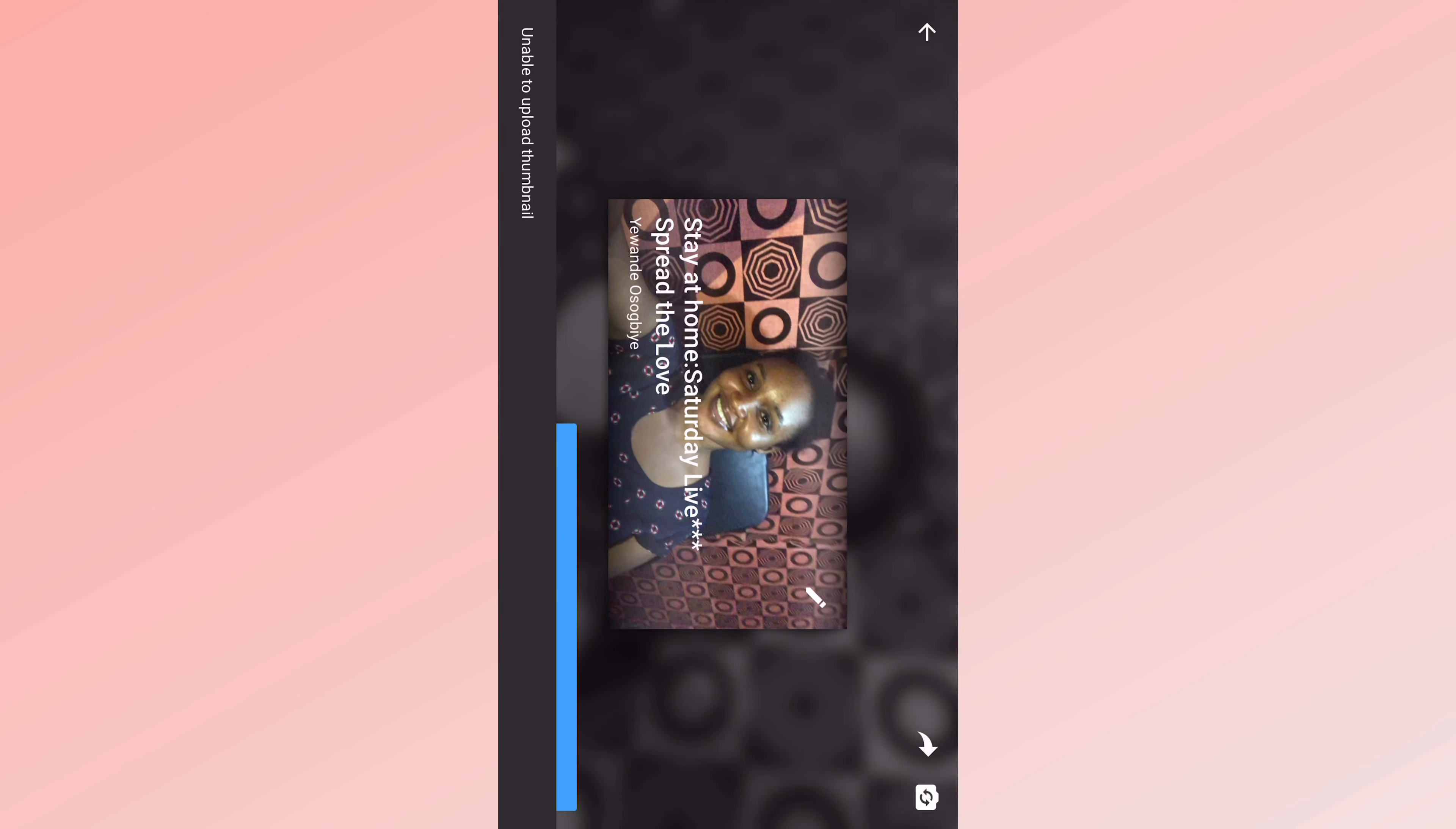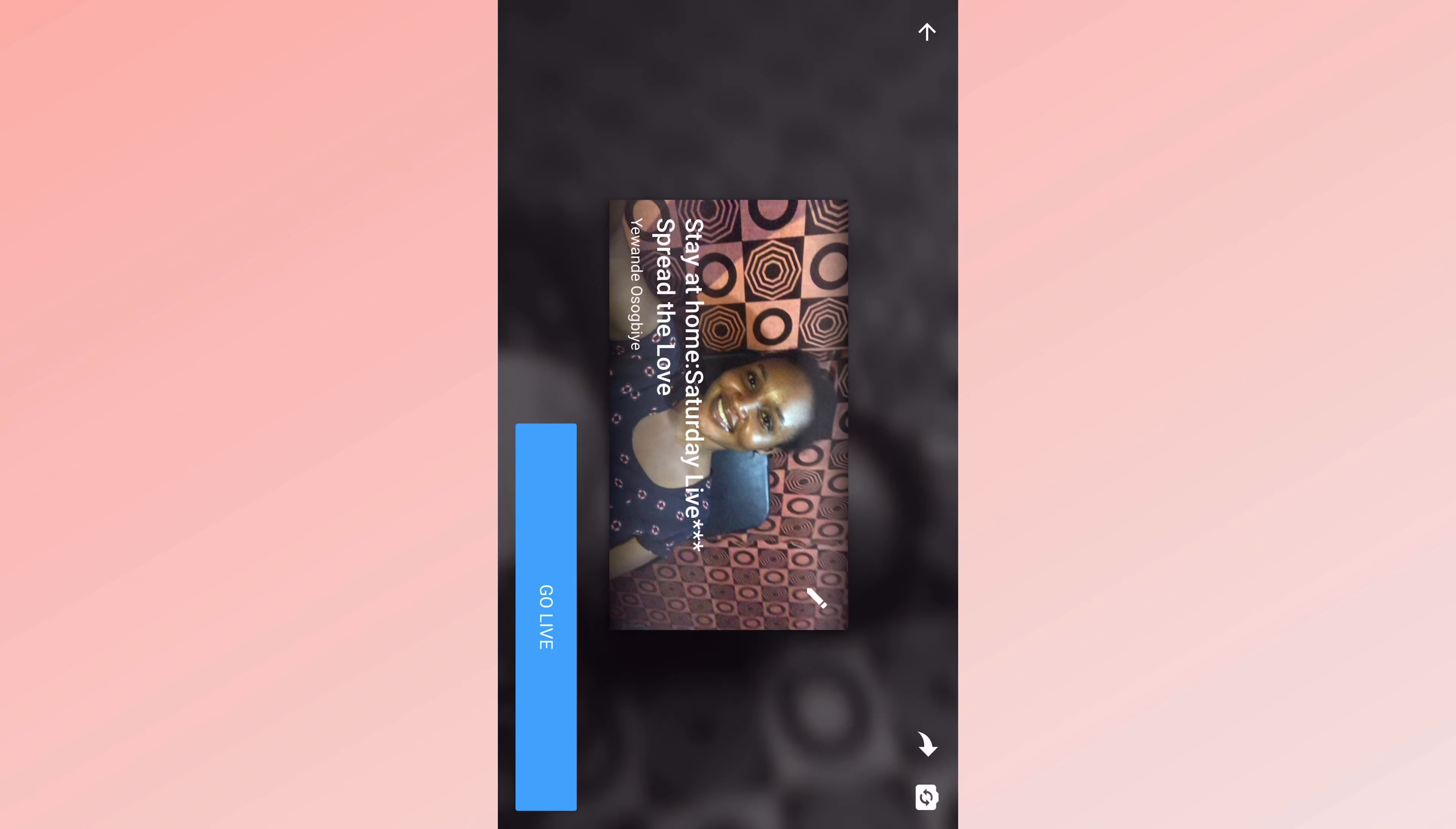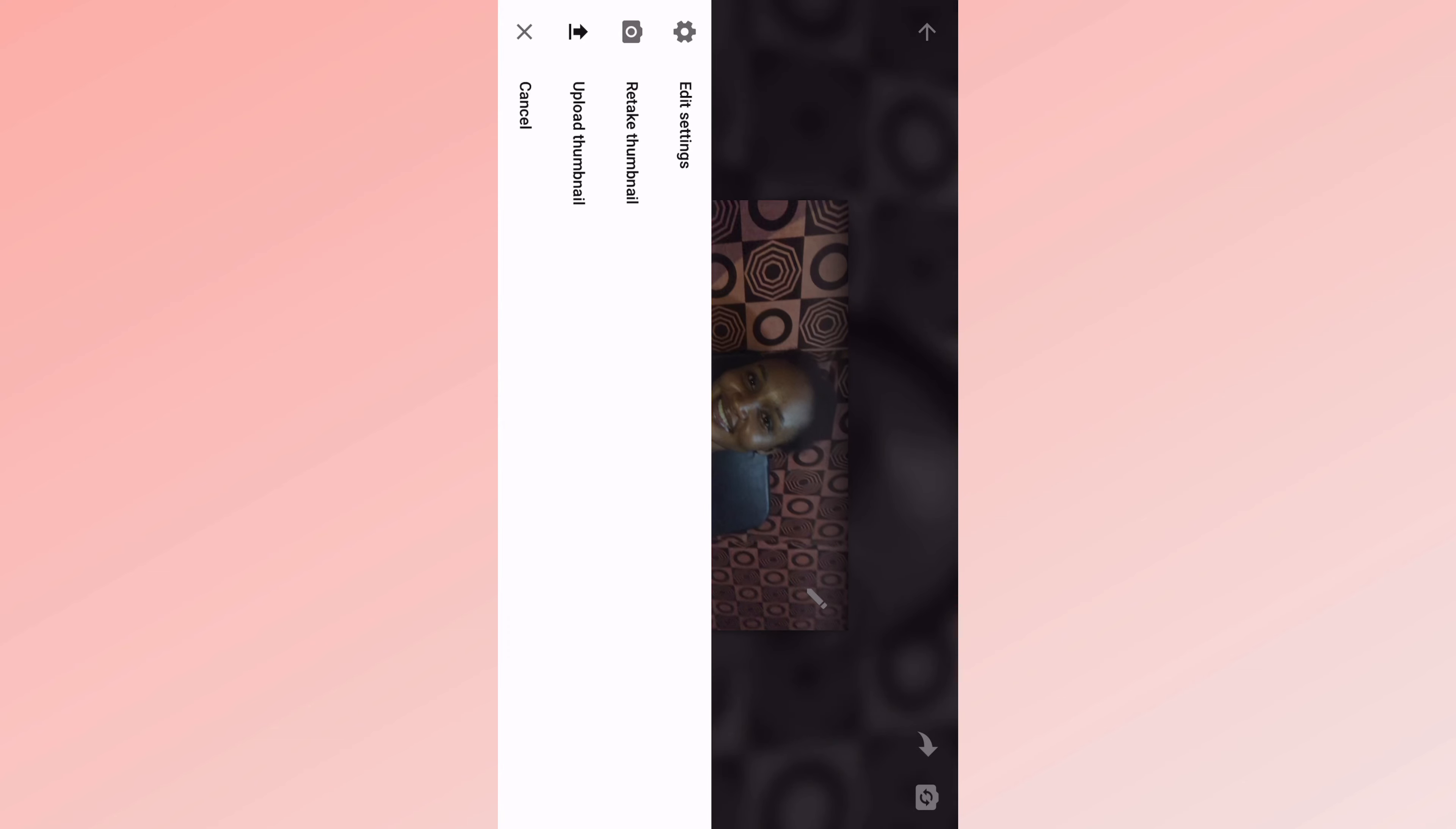And after taking your thumbnail, you can go live. If you want to change your thumbnail, you click on this pencil here. You can edit your settings, you can retake your thumbnail, you can also upload your thumbnail from your device.